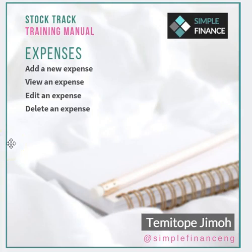Now let's go to the expense menu on your Stock Track. In the expense menu, you'll be learning how to add a new expense, how to view an expense, how to edit it, and how to delete it. Let's get started.